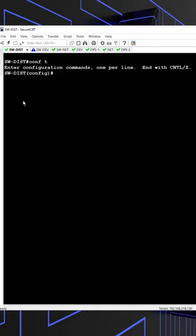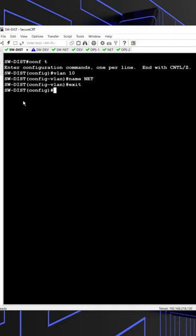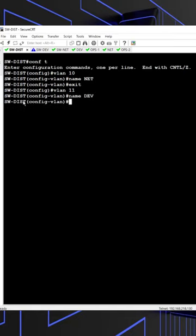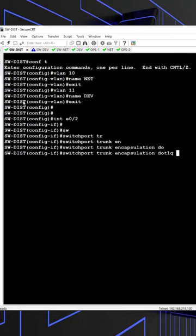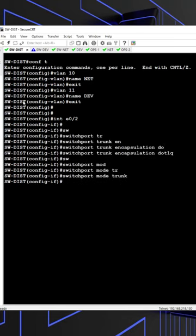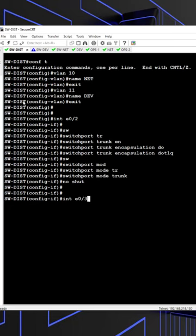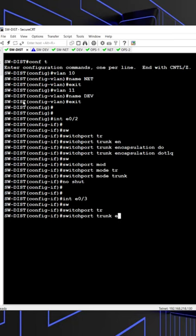Did you know what are VLANs and why we use them in our networks? VLANs, or Virtual Local Area Networks, are used to logically group devices within a network, offering benefits like enhanced security, reduced broadcast traffic, and simplified management.